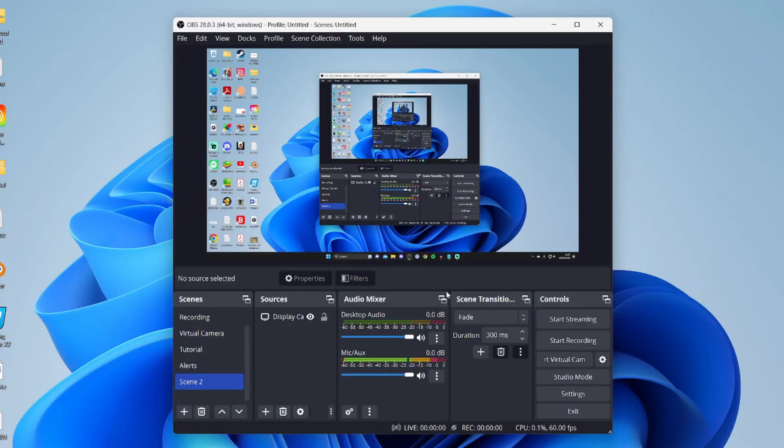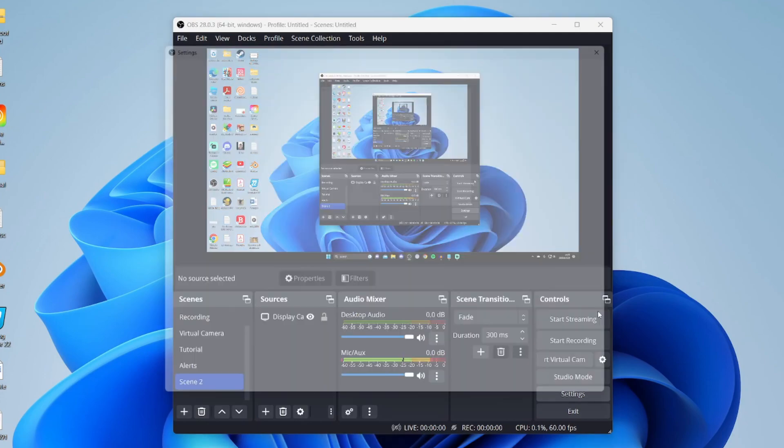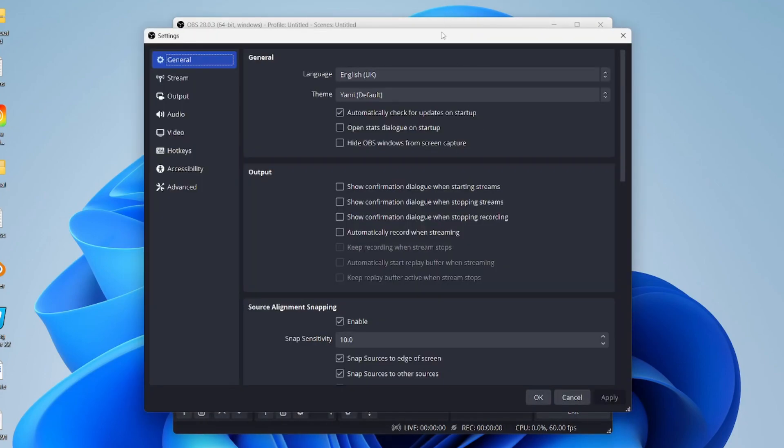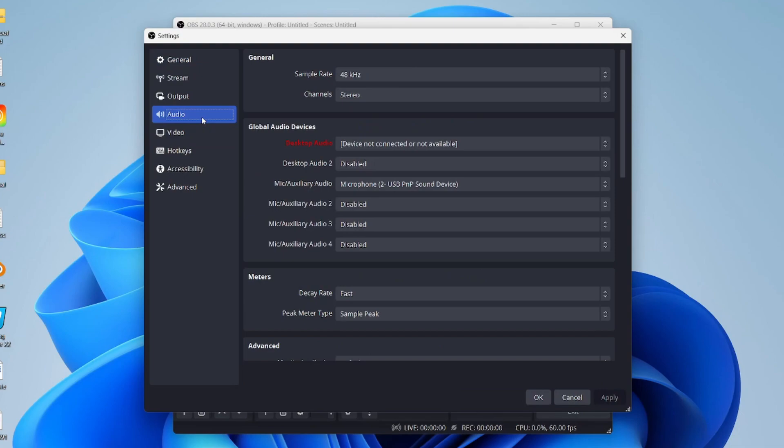First, come into OBS and open up your settings in the bottom right like so. Once your settings open we want to go to your audio settings, so just give it a moment and then go to audio.